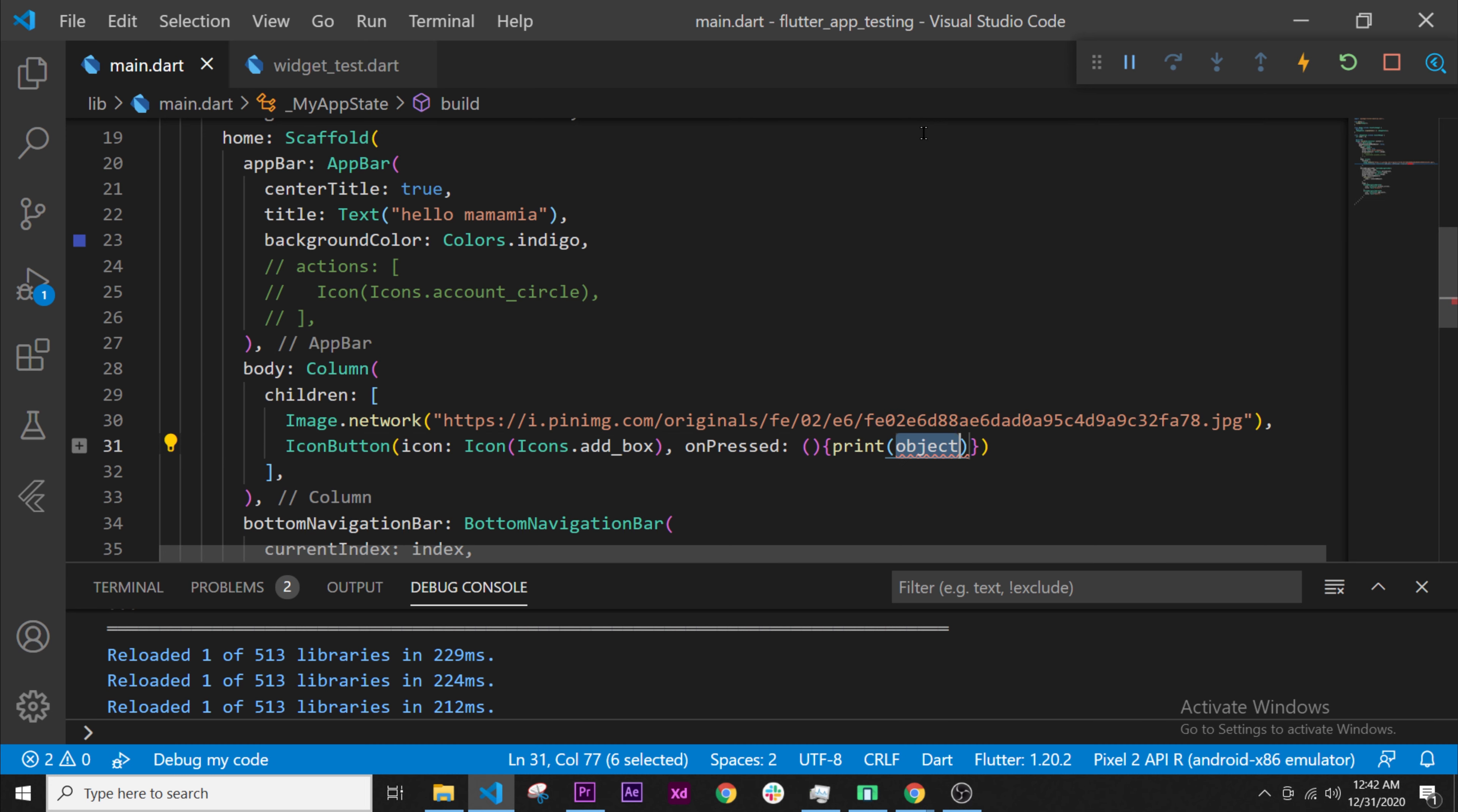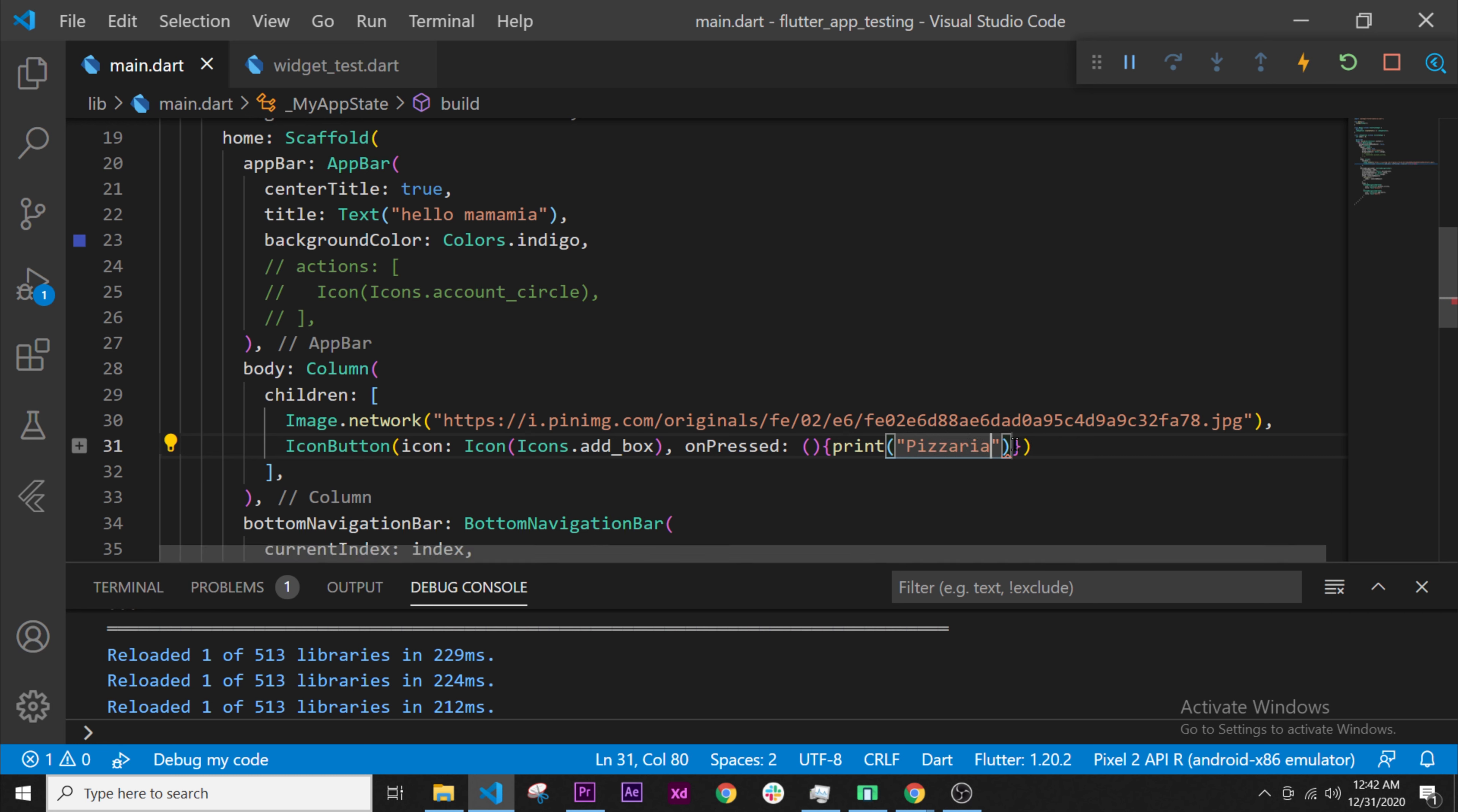The object, if you remember, can take anything. We will remove this and add a string, a text value. We will write the bracket, and then we will say, for example, pizzeria. Perfect.